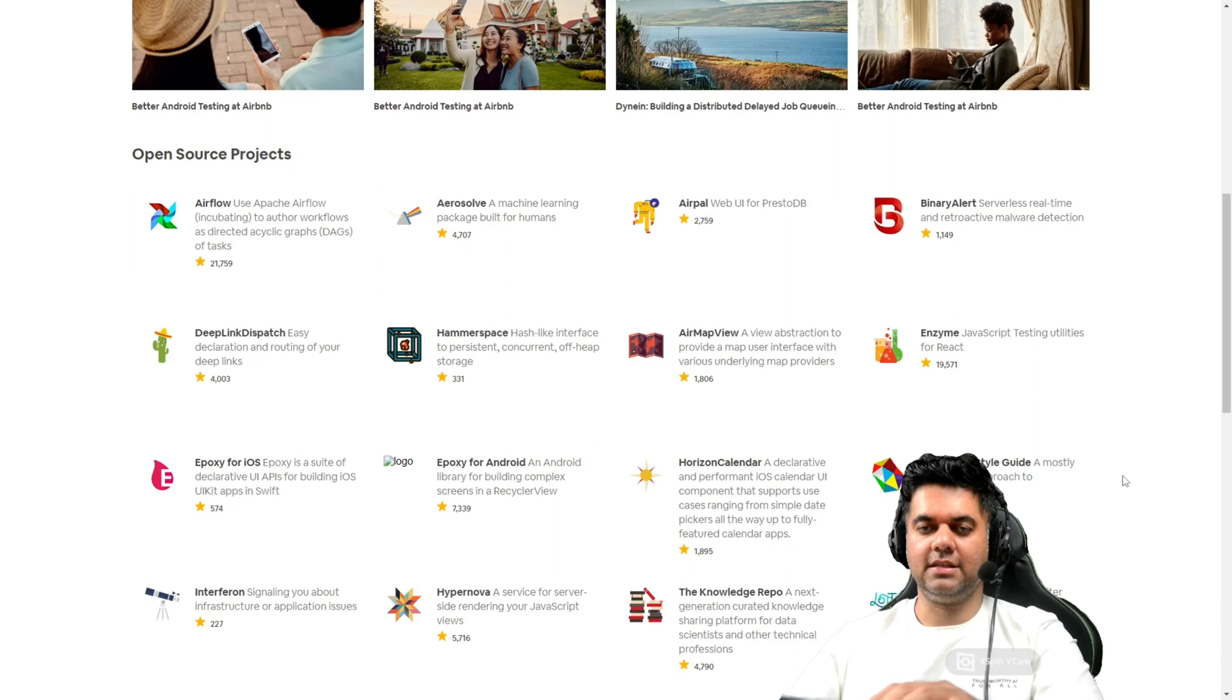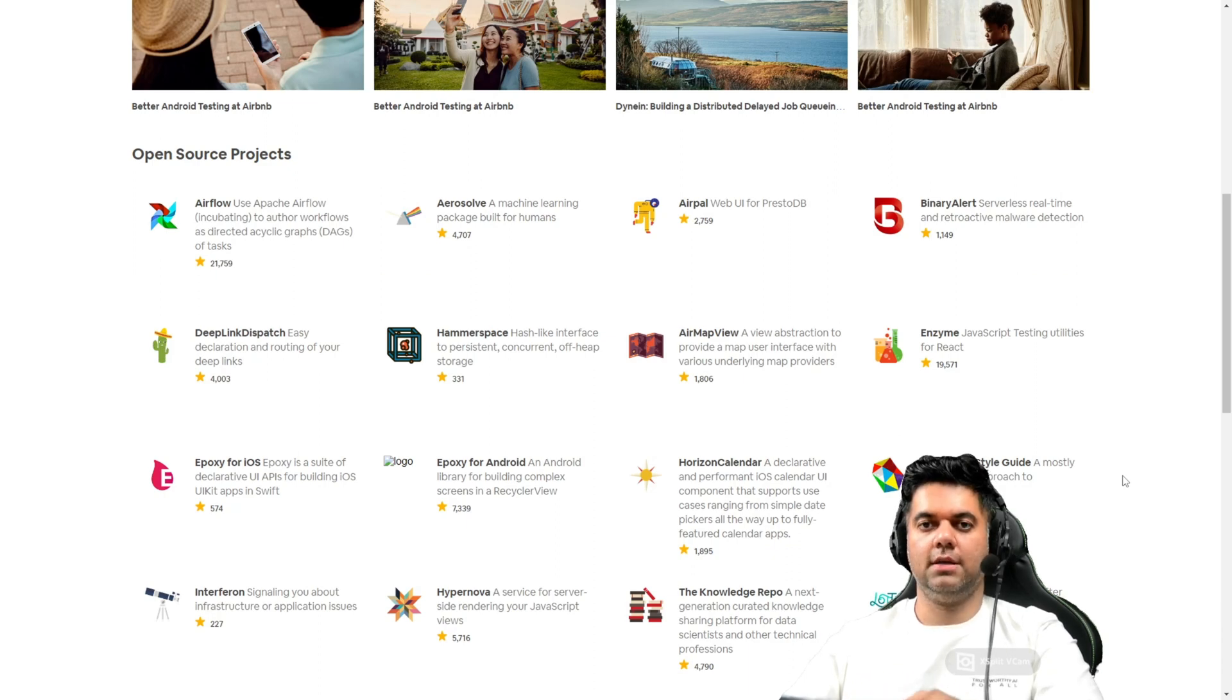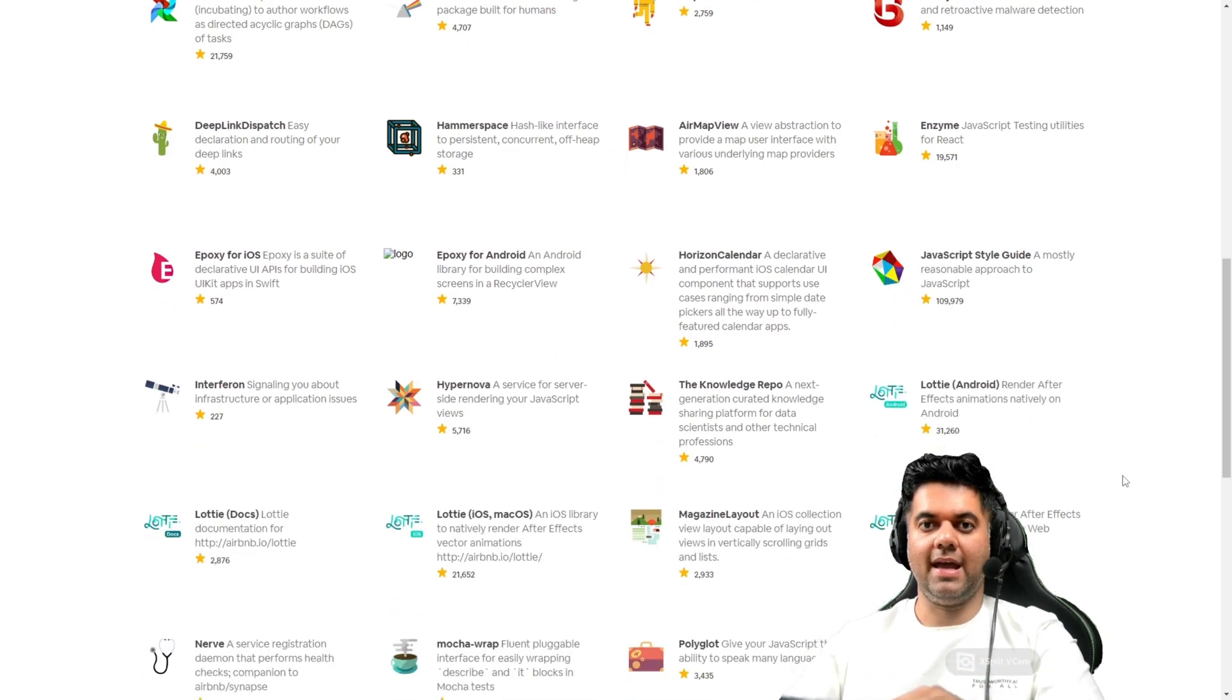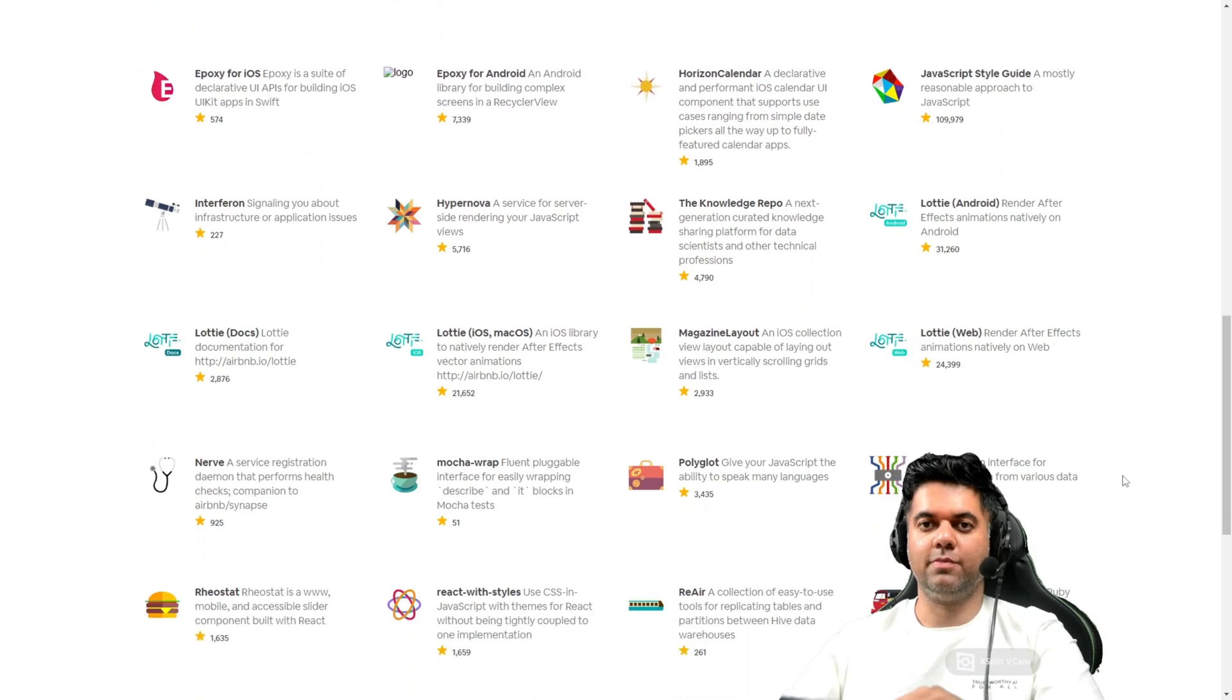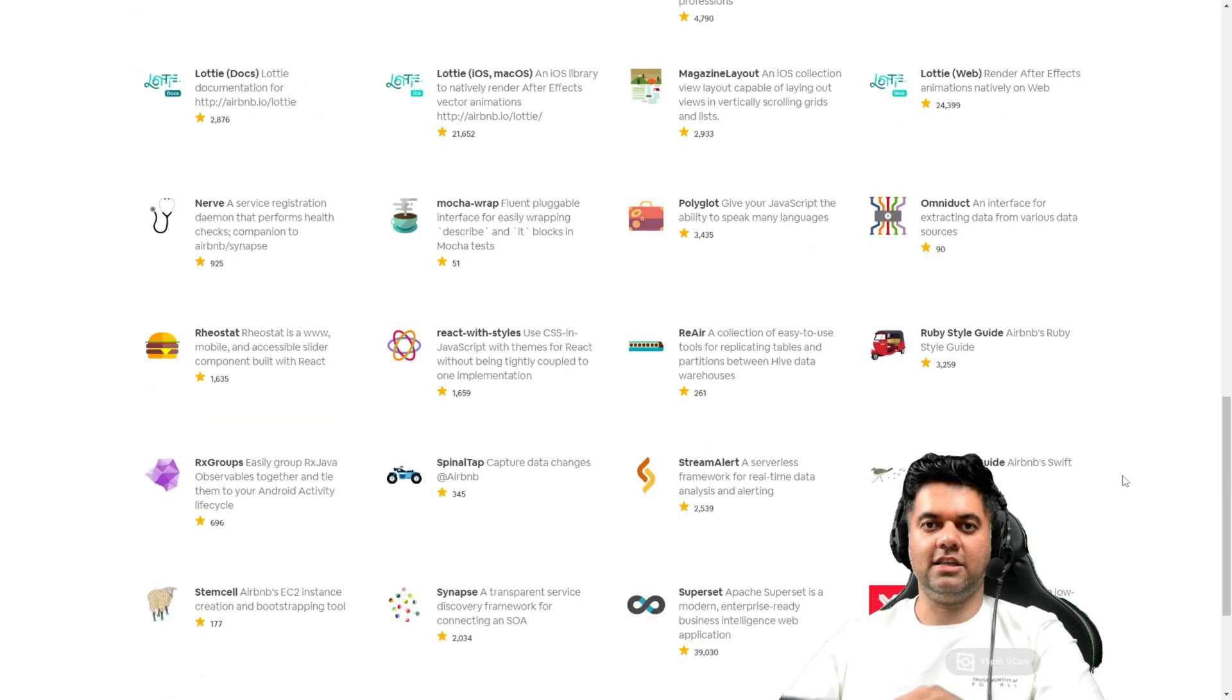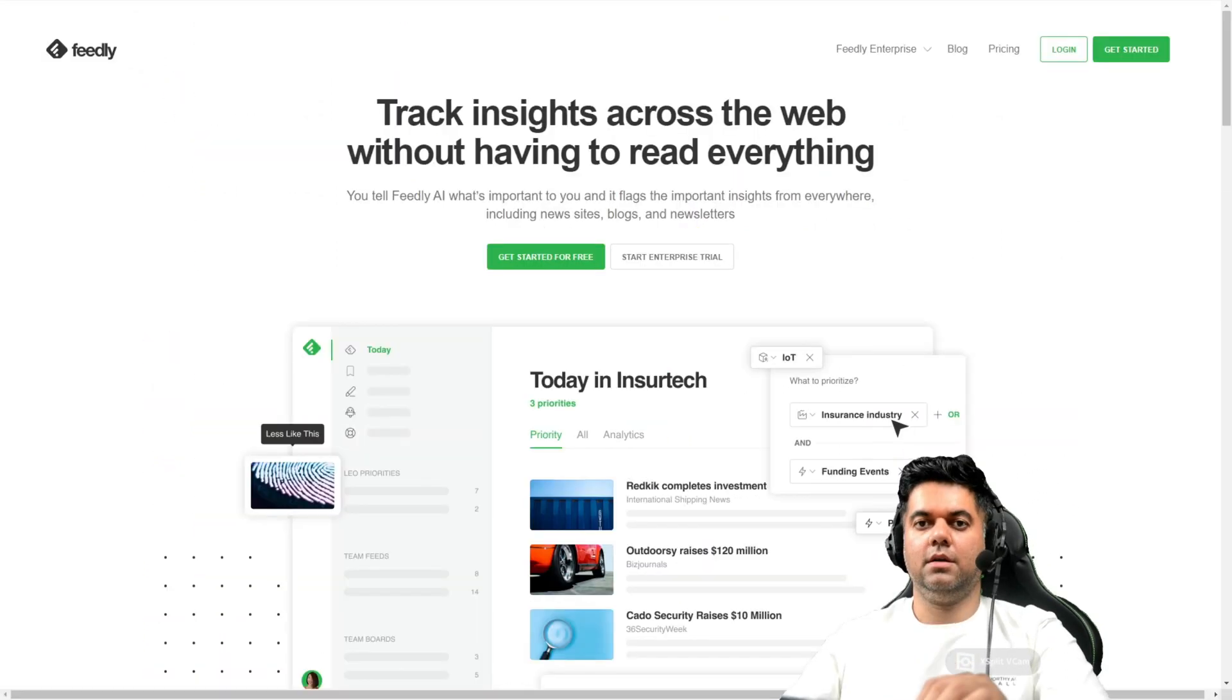Apart from this, they have many extremely popular open source projects such as Apache Airflow, Enzyme, and Superset. And this is why it's a great resource to have on your list.